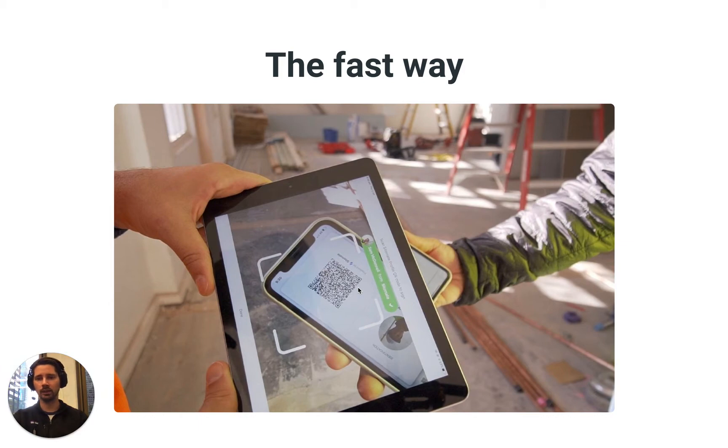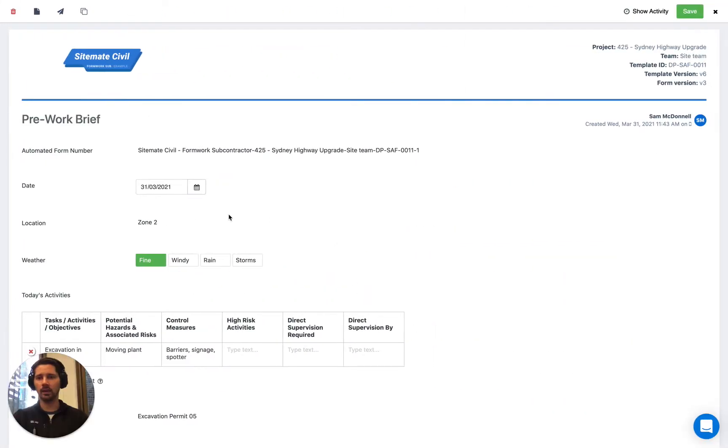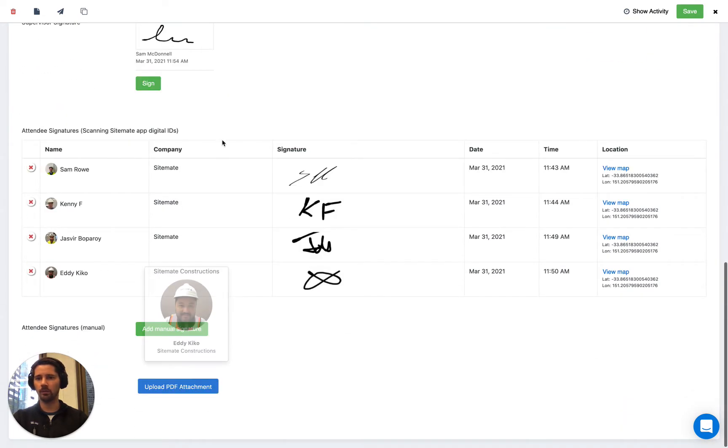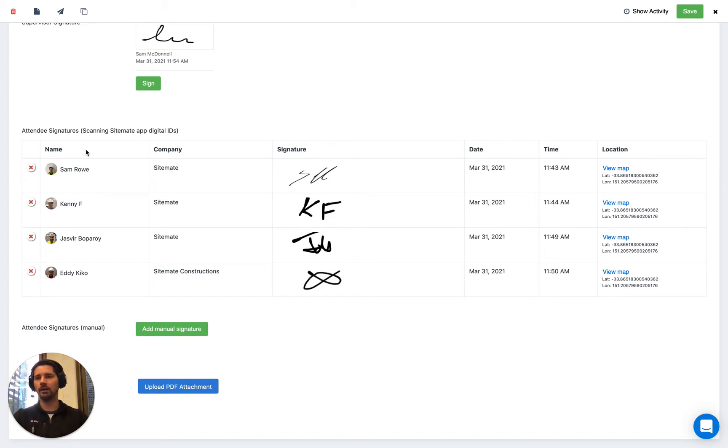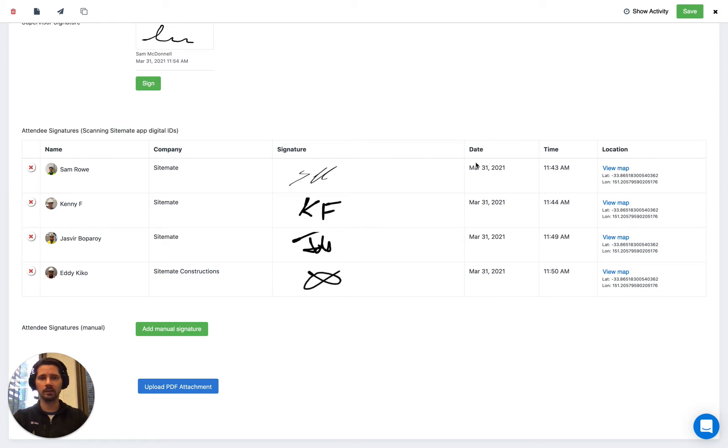With their signature, the time and date, you'll end up with a form that looks like this. So this is a pre-work brief and at the bottom here's an example of what the table will look like. None of this information was entered manually. This is purely just scanning the digital ID card and what it does is it populates the name, the photo of the person, their company, signature, the date and time, and actually location of where that scan took place.